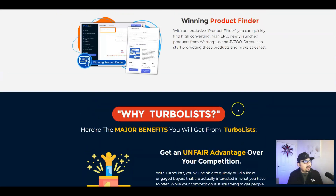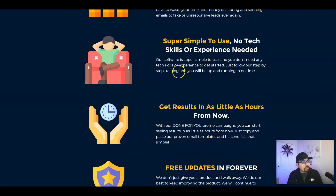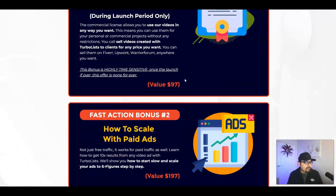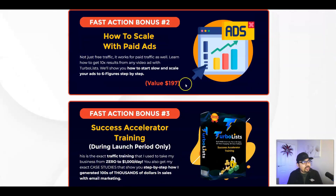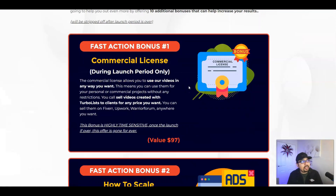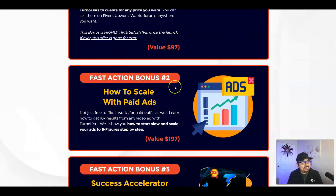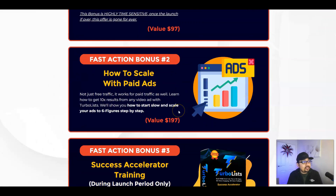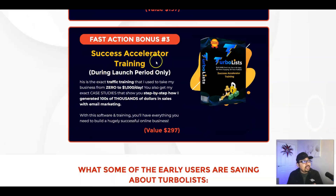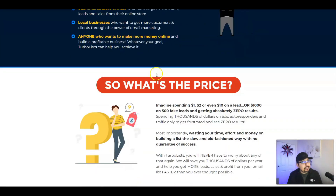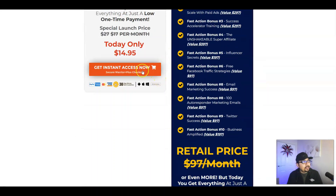I'm reviewing this product a couple of days in advance, so the vendors may still be making some changes. Regarding vendor bonuses: you're getting commercial licensing during the pre-launch period — so be an early bird and grab it. The second vendor bonus is a guide on how to scale with paid ads, and the third is a Successful Accelerator Training. So you're getting three amazing vendor bonuses plus a phenomenal front-end discount.